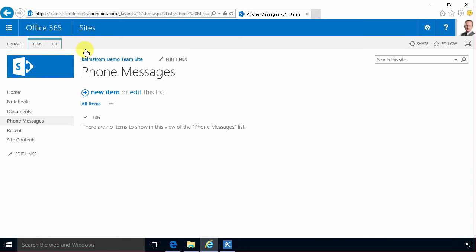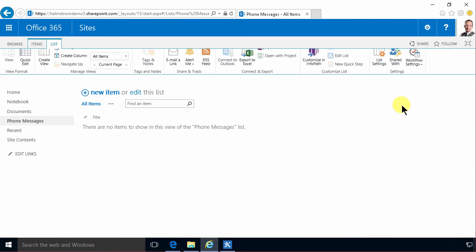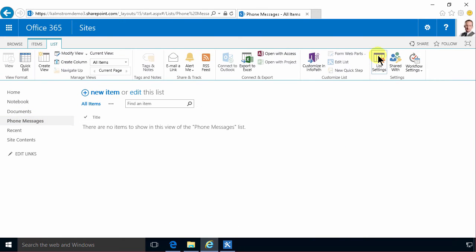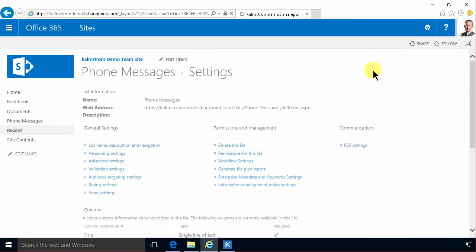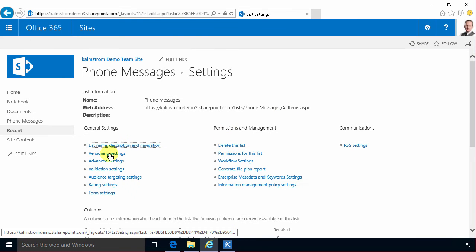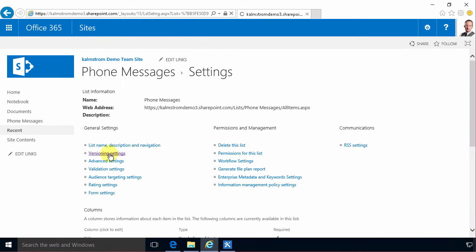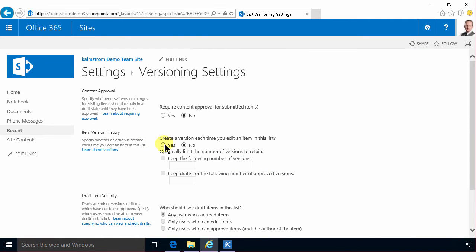Then I'm going to go into the list settings and enable versioning. I do that on all my lists. I think that's a very good feature to have.